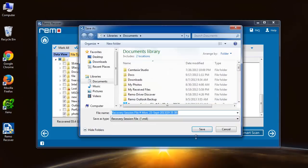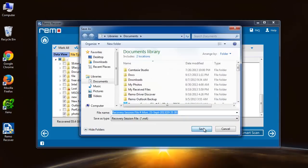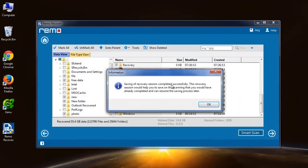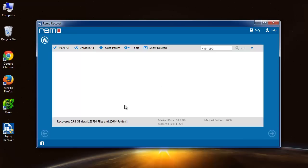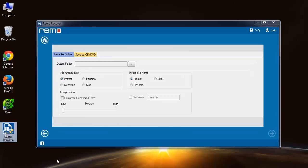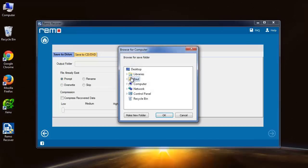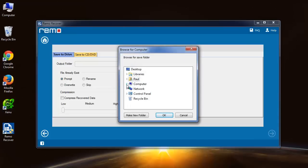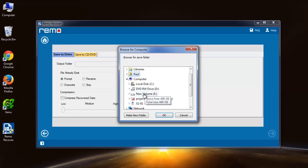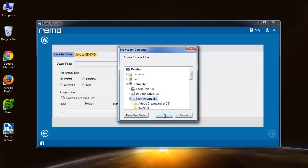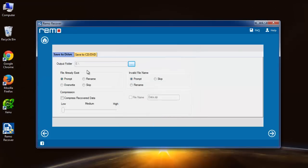Save the recovery session as suggested by the software to get the last screen, where you need to provide the output folder where recovered files will be saved. Here, select the drive and click OK.